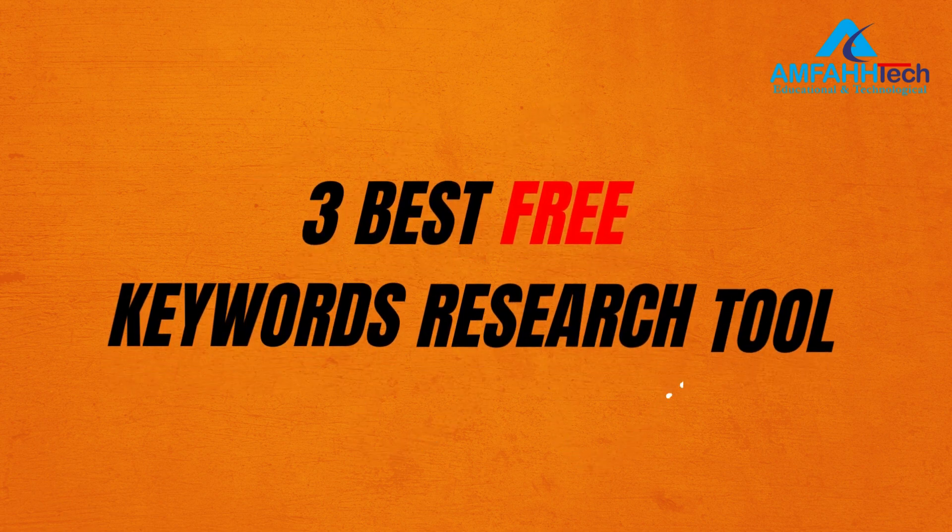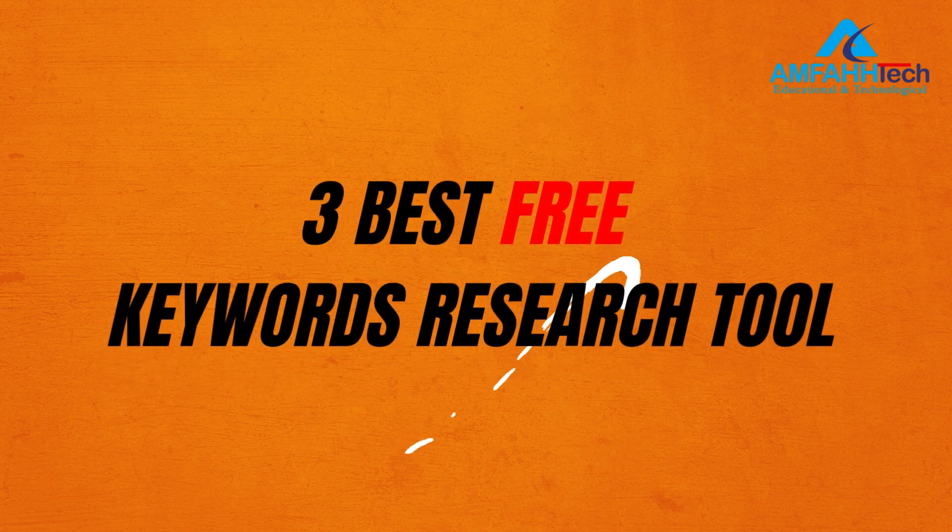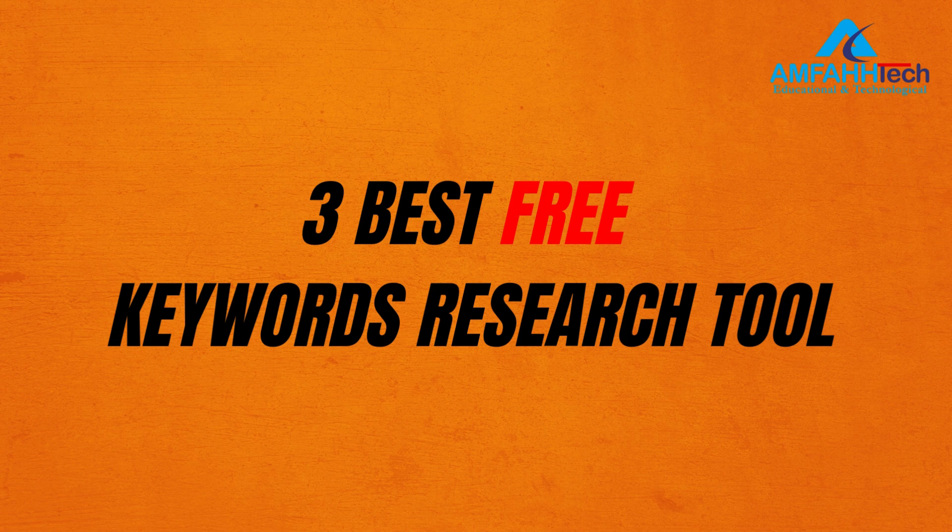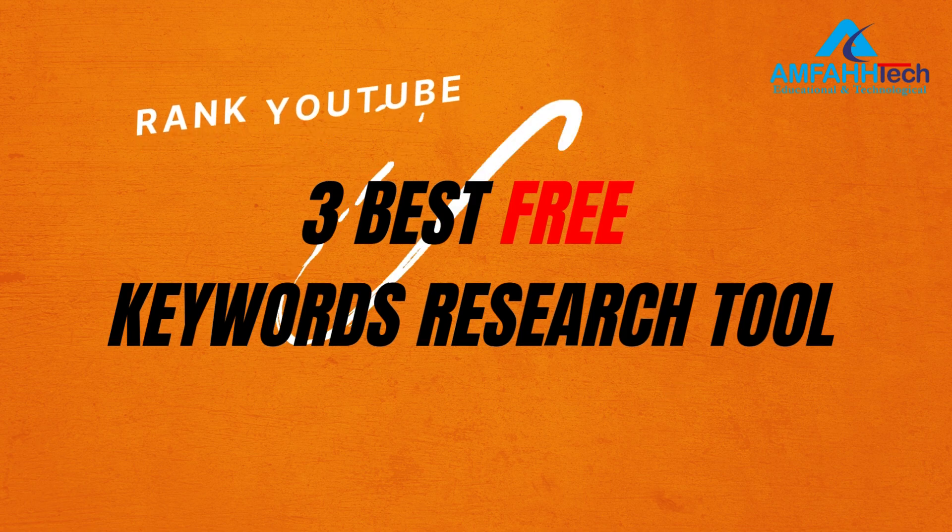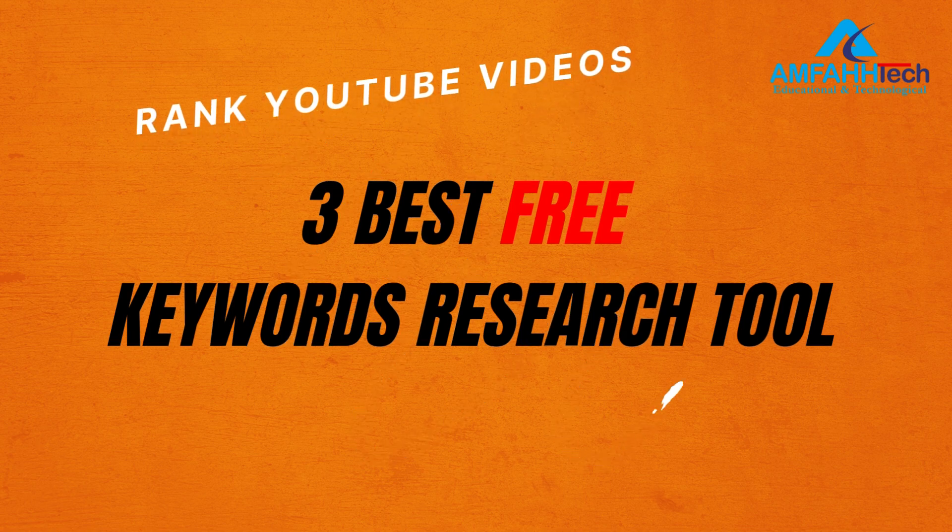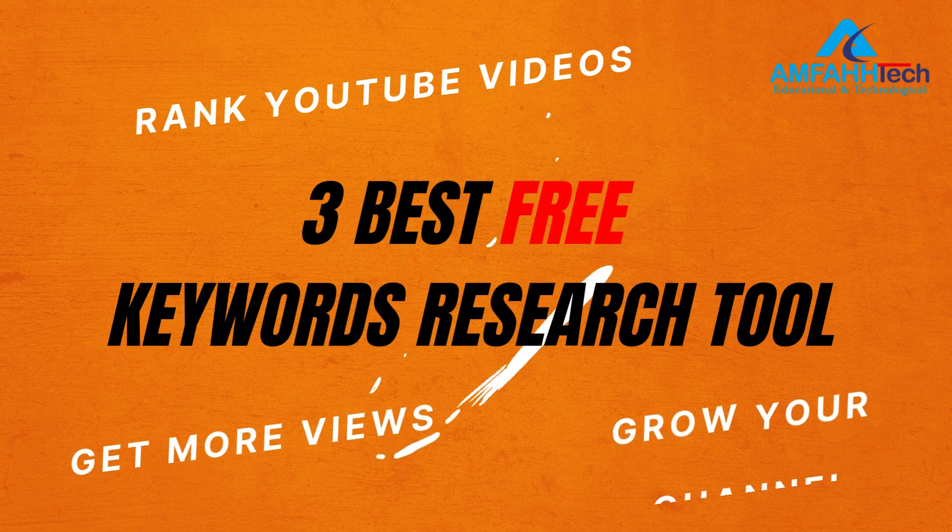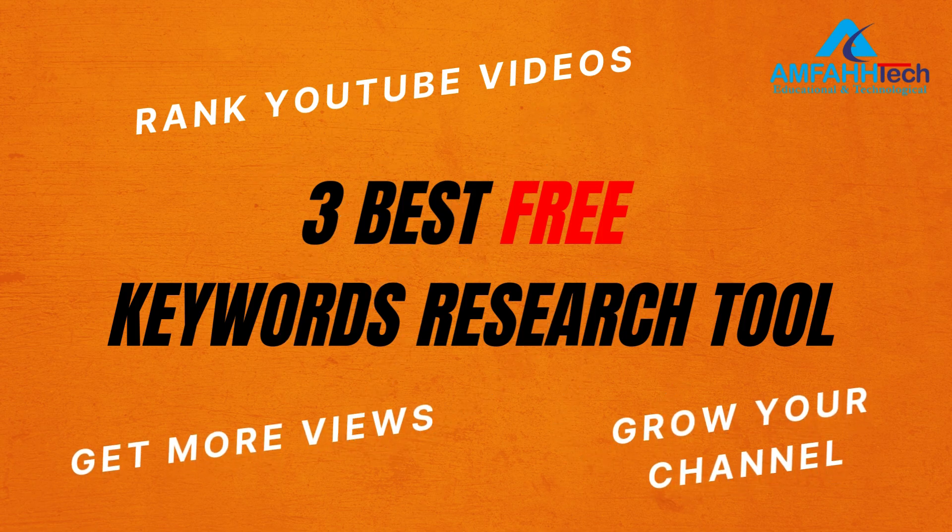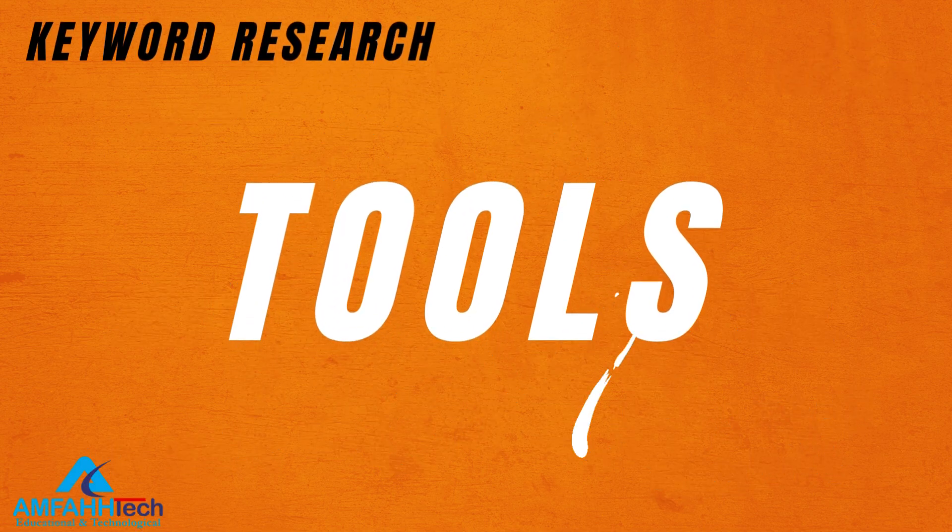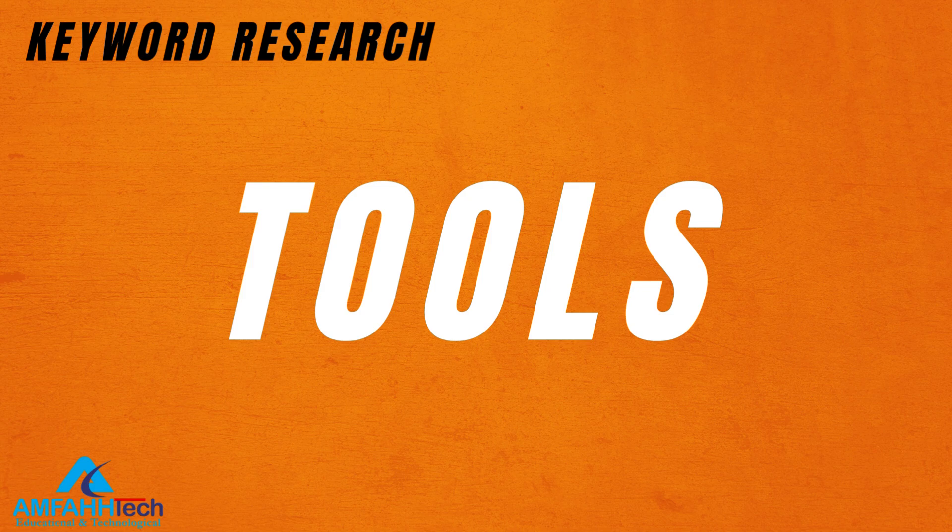In this video I'm going to share three best free keyword research tools which help us to rank YouTube videos. If you want to get more views and grow your YouTube channel, as there are a lot of different keyword research tools out there.